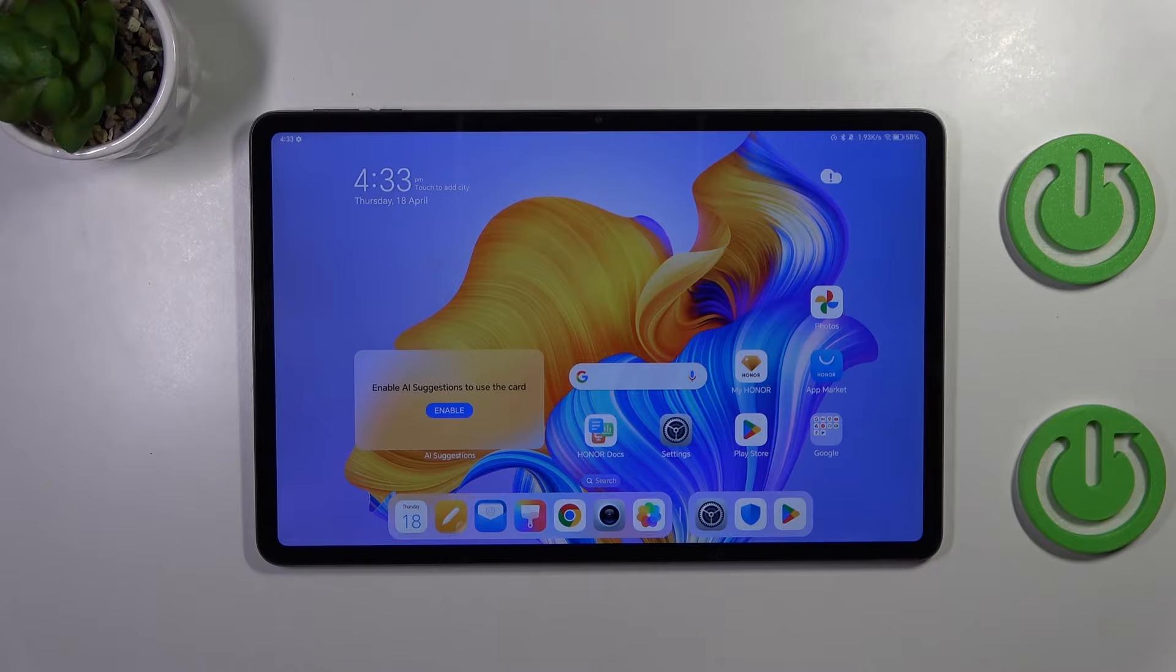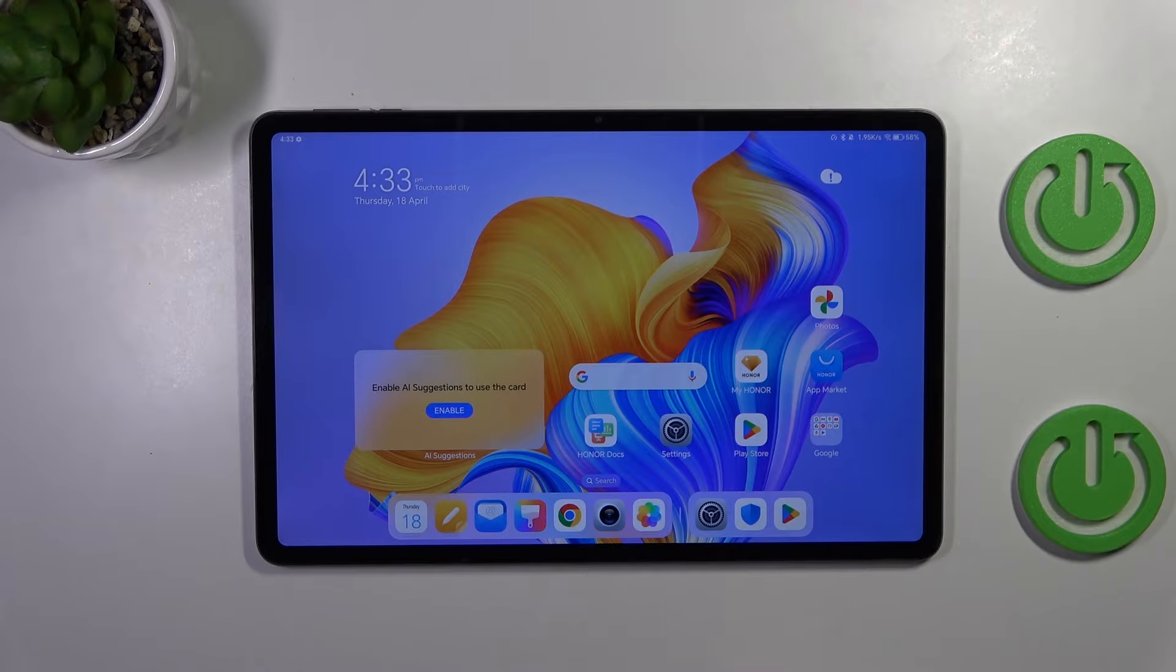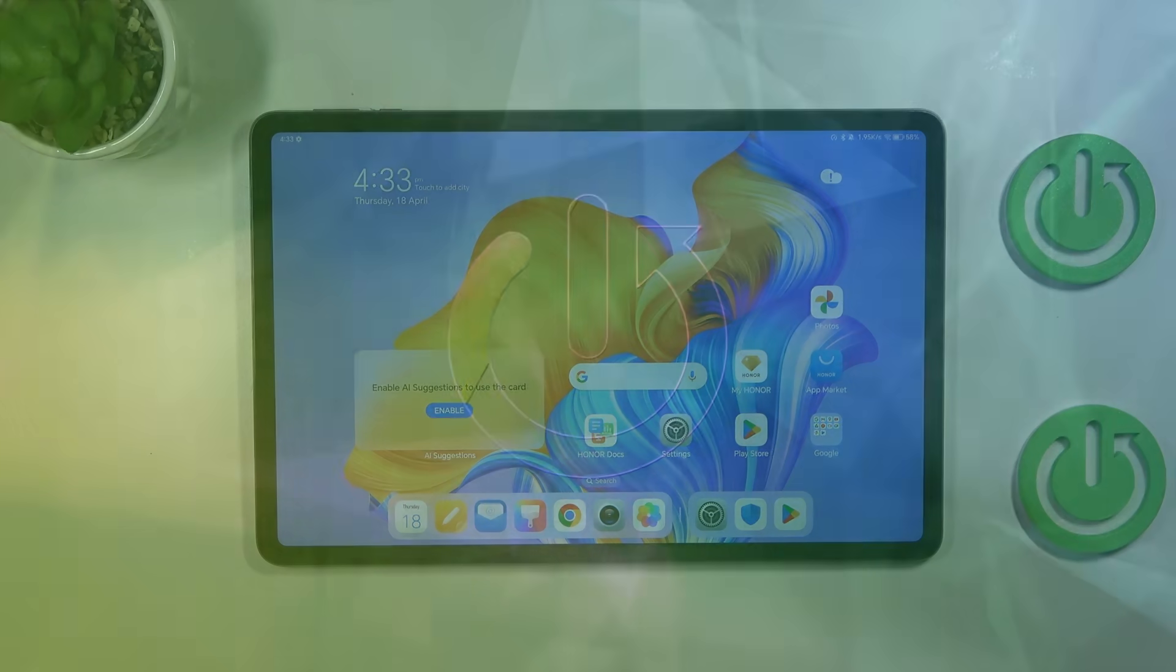Hi everyone, in front of me I've got Honor Pad 9 and let me share with you how to change keyboard language on this device.